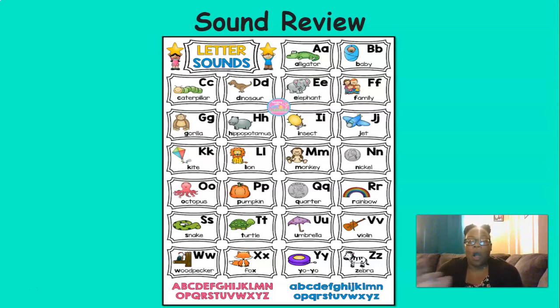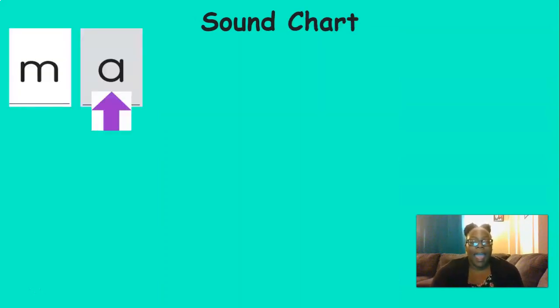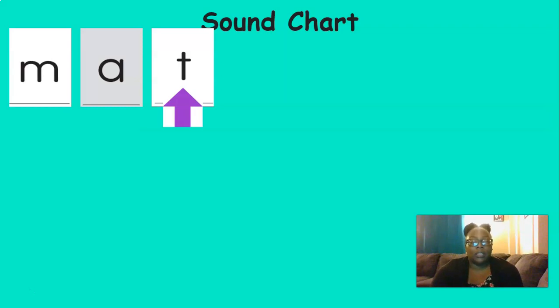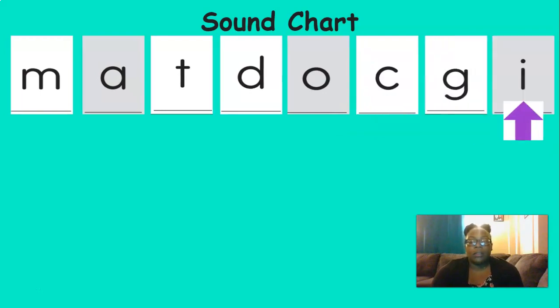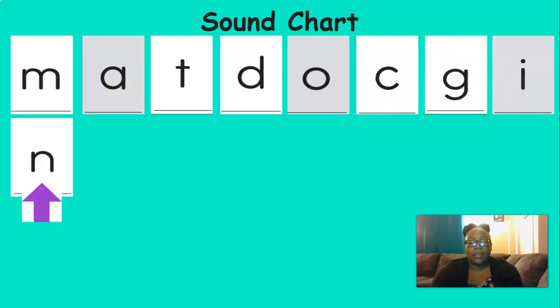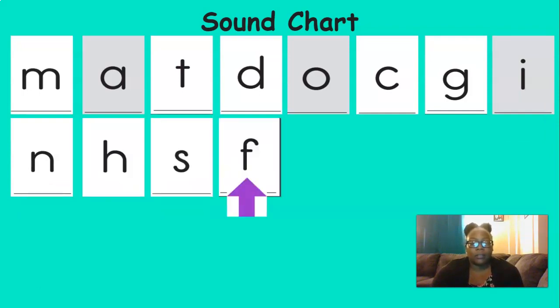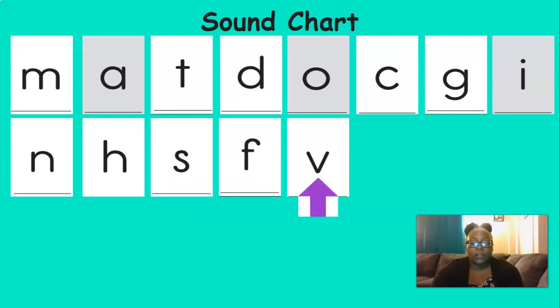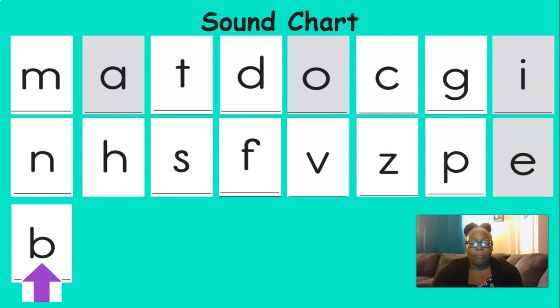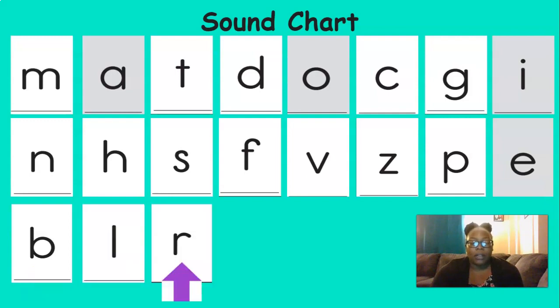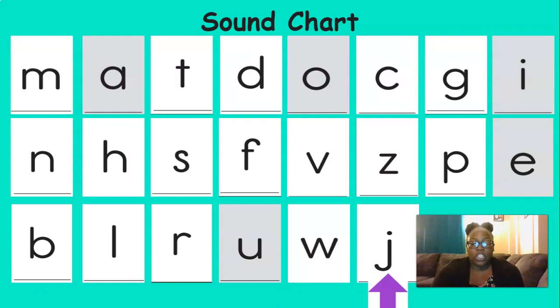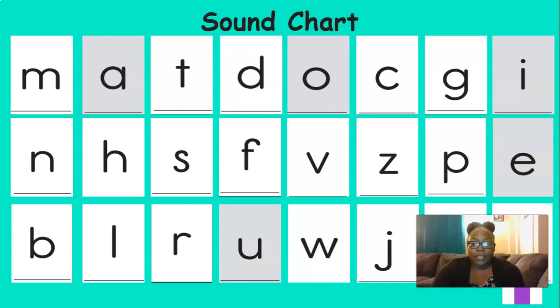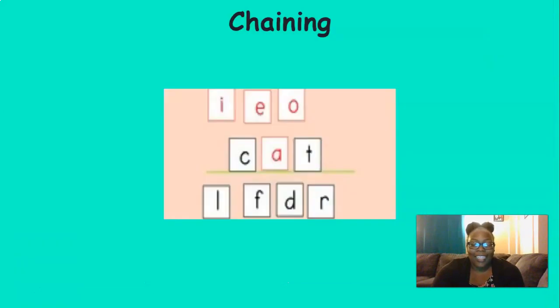All right, now we're going to review all of the sounds that we've learned so far this year. Let's say them together. MH, EH, T, D, AH, K, G, IH, N, H, S, F, V, Z, P, EH, B, L, R, A, W, J, G, X, K. Great job with all those sounds.